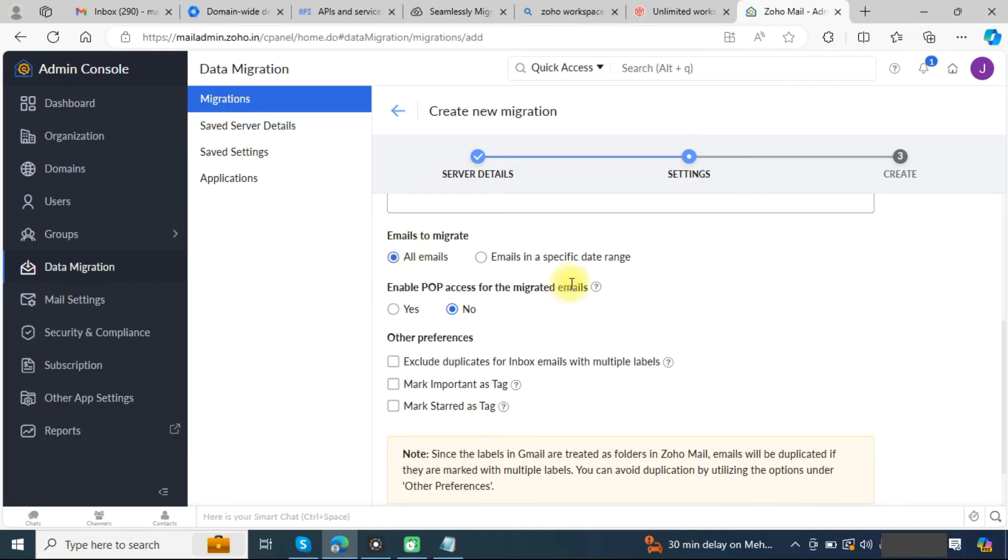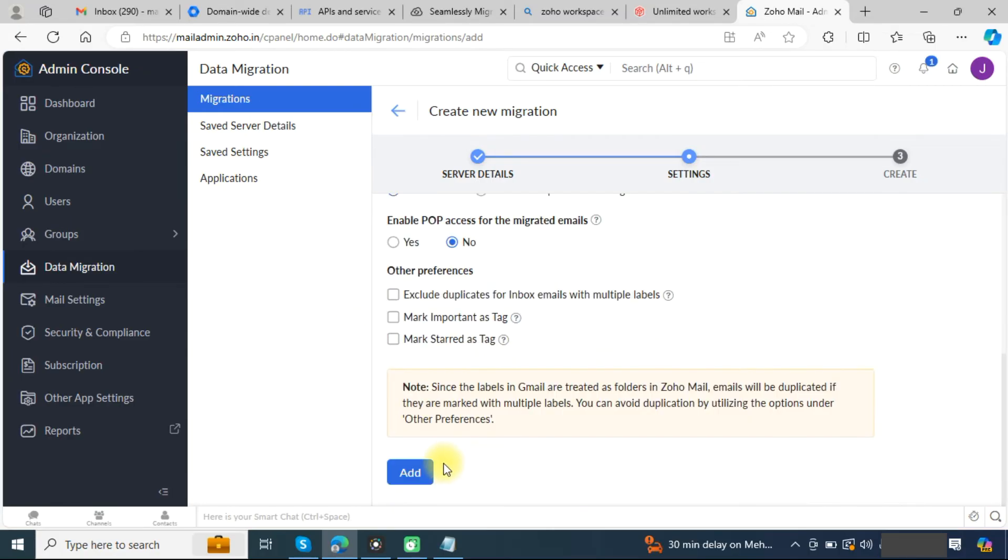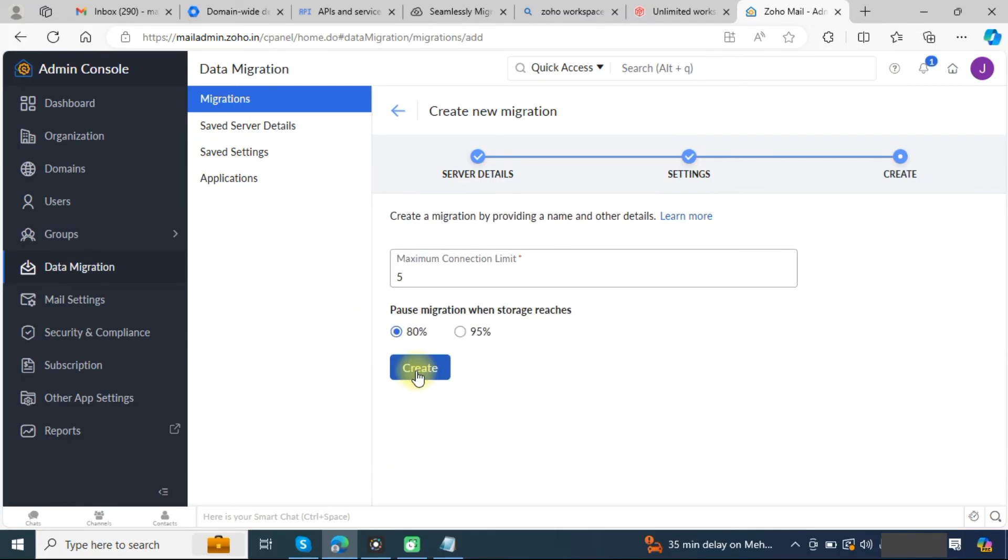If you need to migrate emails with a date range, you can choose this option, otherwise choose this option. Leave other things as it is and click on the add button. In this page, leave everything as it is and click on the create button.